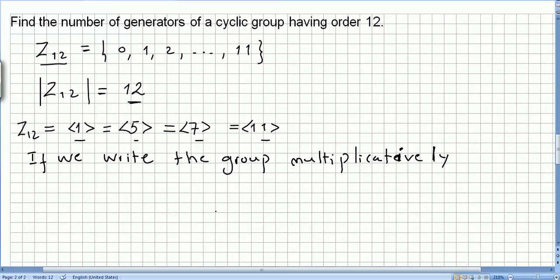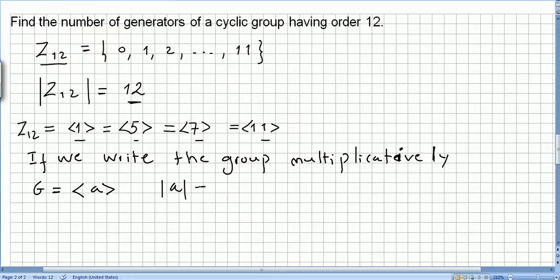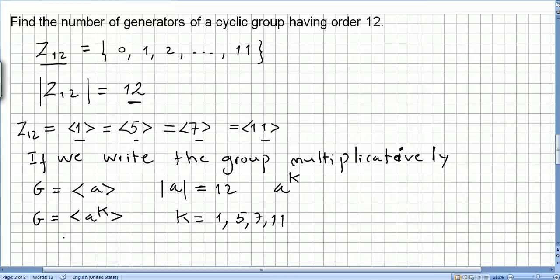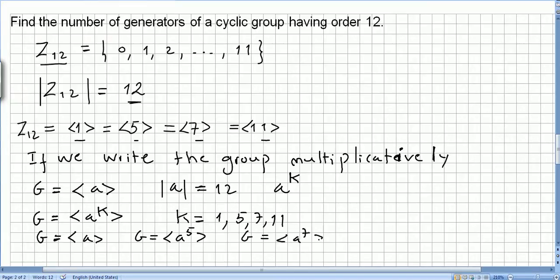If we write the group multiplicatively — say g generated by a, a cyclic group where the order of a equals 12, so the order of g is 12 too — then g will also be generated by a to the power of k, where k equals 1, 5, 7, and 11. So g is generated by a, by a to the power of 5, by a to the power of 7, and by a to the power of 11.